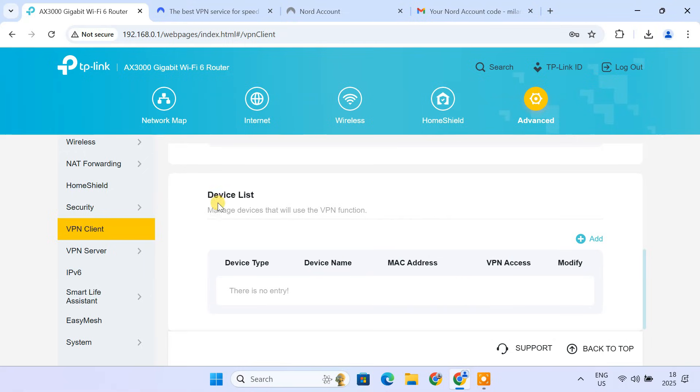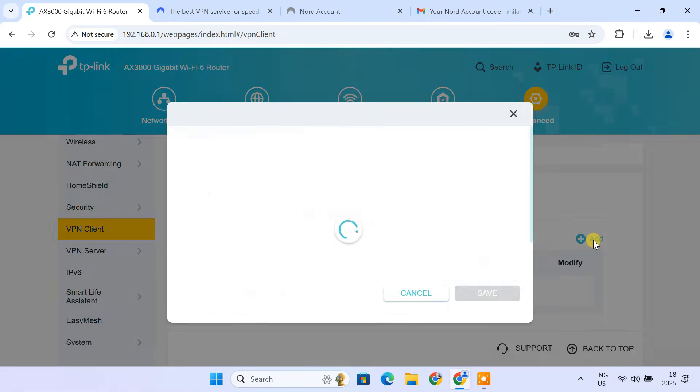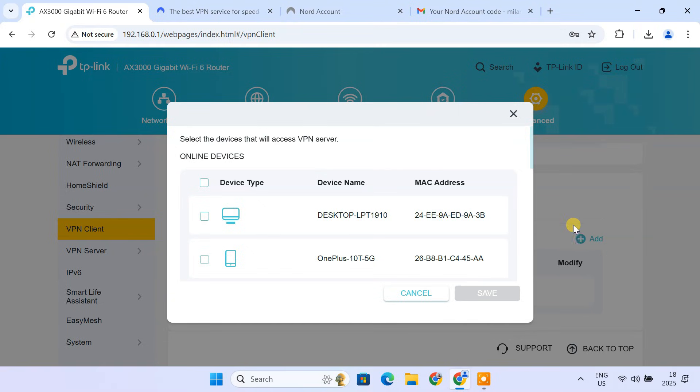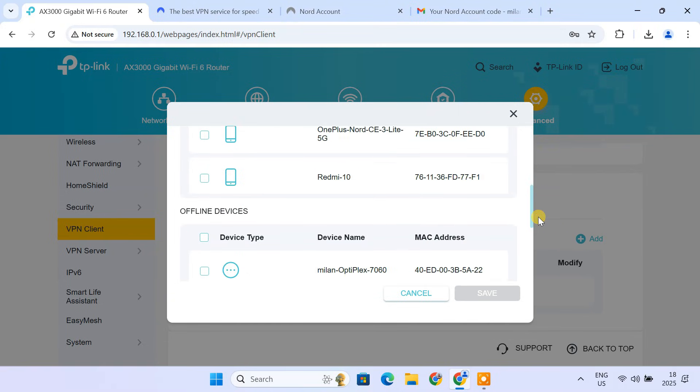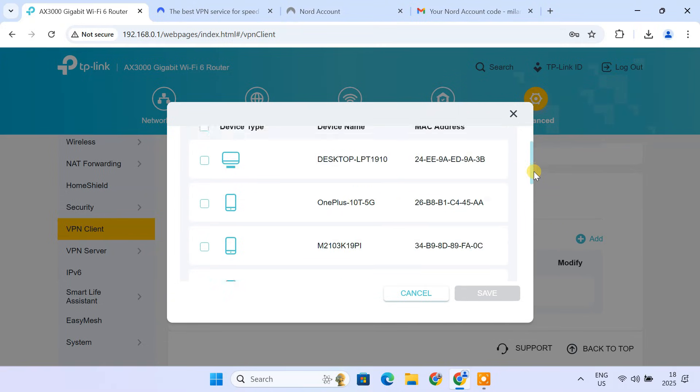Next, in the Device List section, click on the Add button. From here, choose the devices you wish to use the VPN connection on.